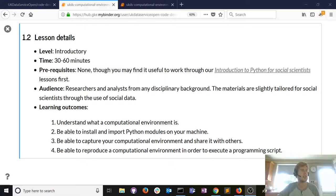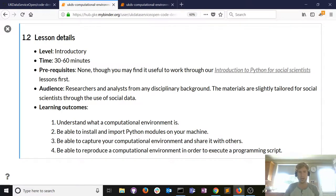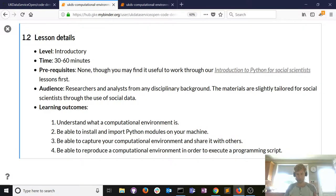Key things today: understand what a computational environment is; install and import Python modules on your machine — things like web scraping, data manipulation, natural language processing that are not standard with a Python download; learn how to capture the computational environment in which you conducted your work and share it with others so they can reproduce, adapt, and extend what you've done; and go through reproducing a computational environment someone else developed.